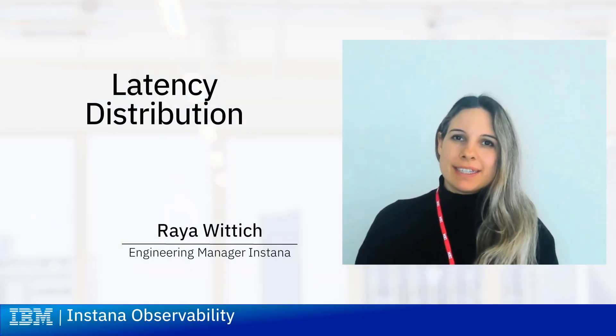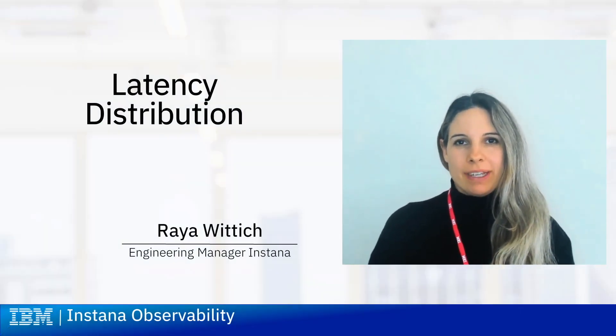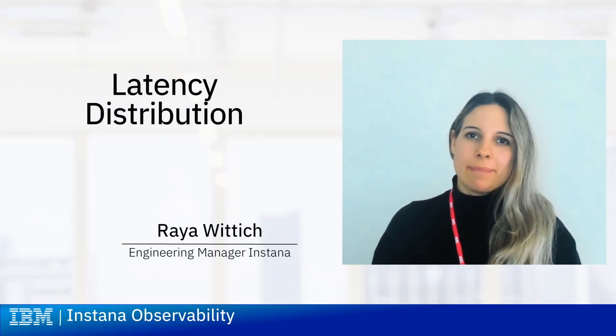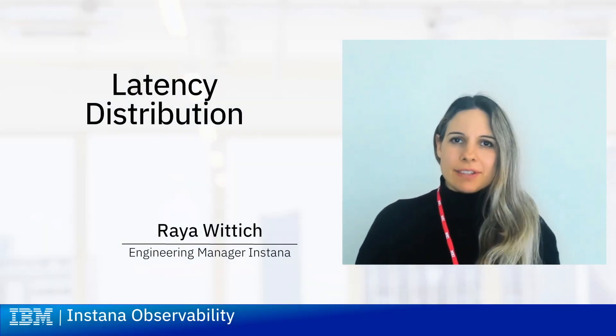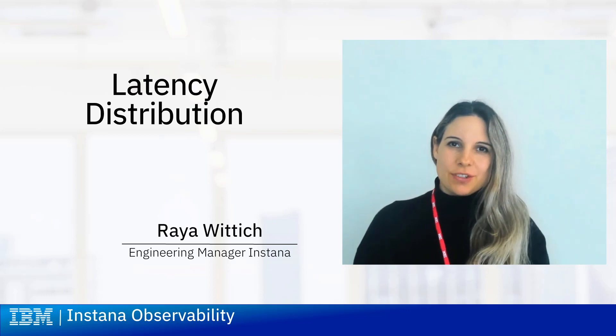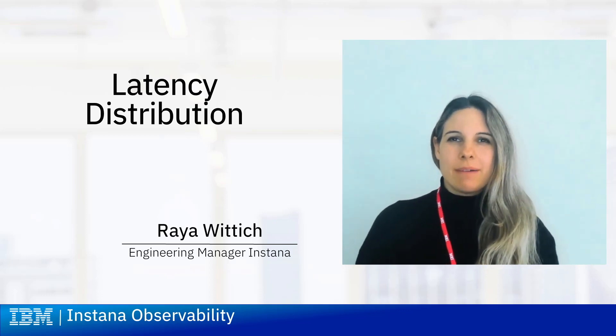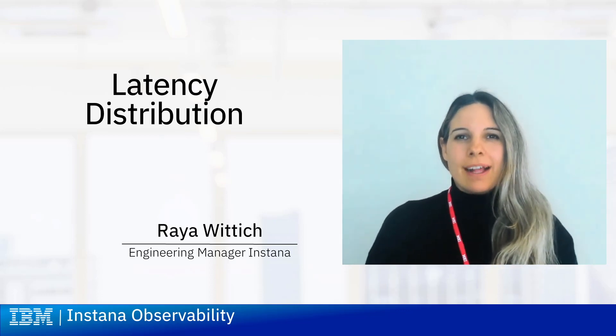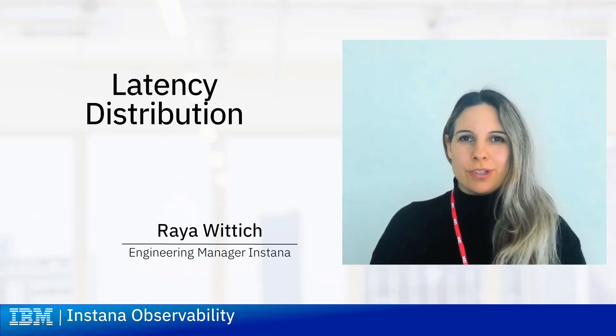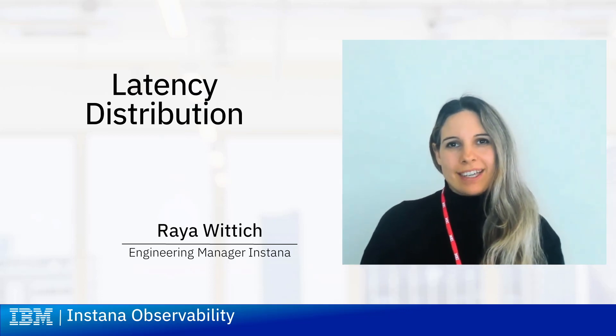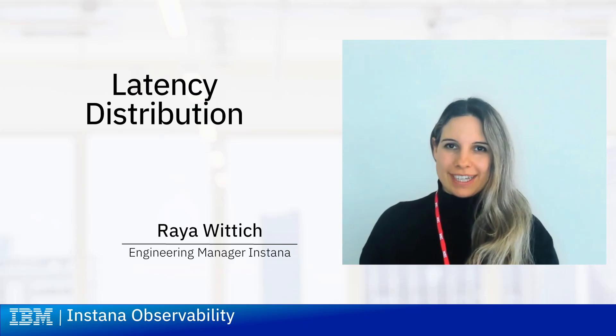I'm Raya and I'm an Instana Engineering Manager here at IBM. Identifying latency issues can be a very cumbersome task. Let me show you how to do that with Instana in just a few clicks.